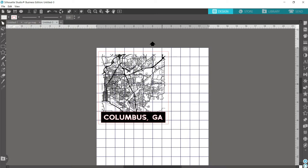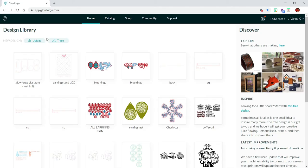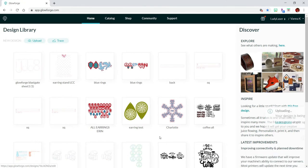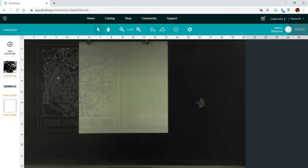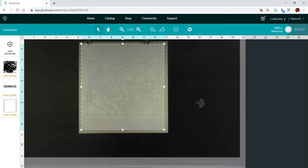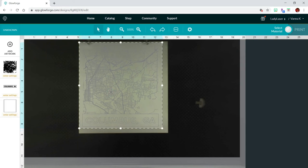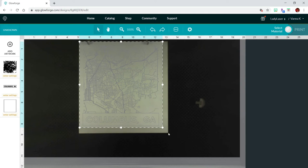Now we'll head over to our Glowforge user interface. Here in our design library, we'll hit the Upload button, select your file, and click Open. Here is my design and my piece of whiteboard that's in my Glowforge bed. I forgot that I roughly measured my material, so the trick I was going to show you with keeping your outer cut line is that if I had measured it accurately, I could have lined up that cut line to make sure my design was centered onto my material.